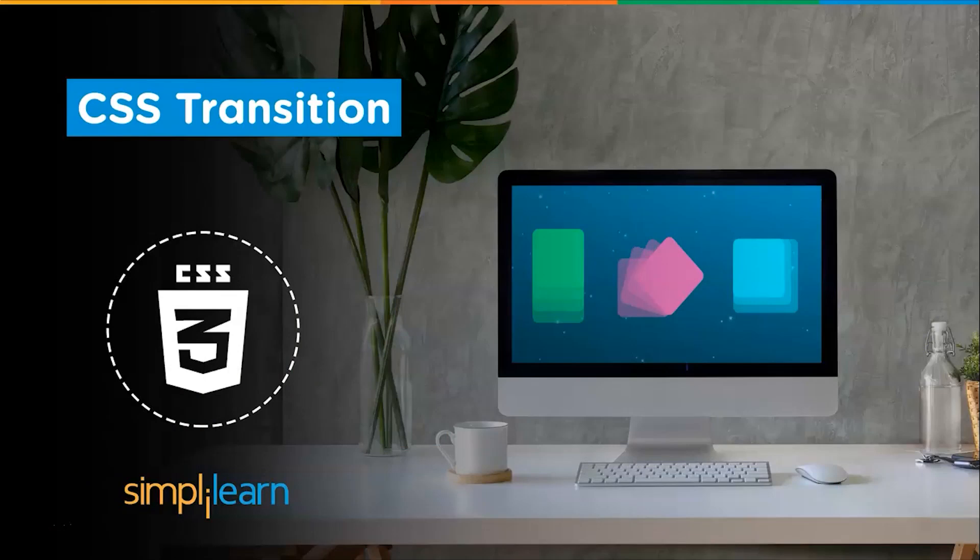Hello everyone. Welcome to just another video on CSS transition by SimpllyLearn. The CSS transition property is the simplest way to add animation to our website.